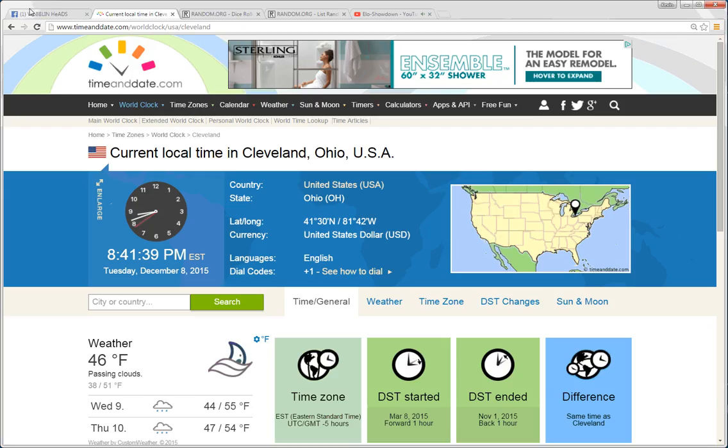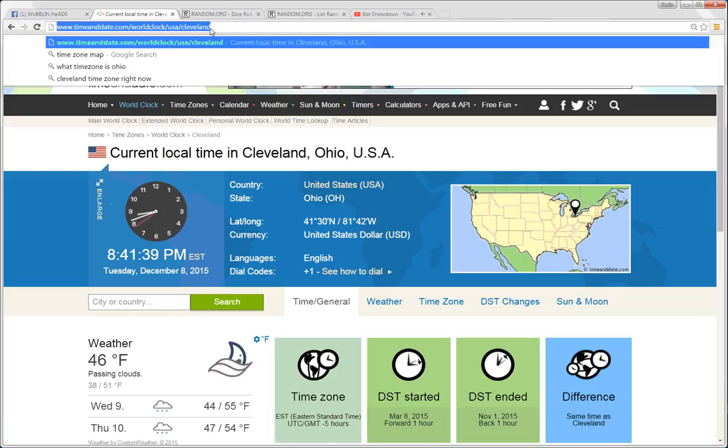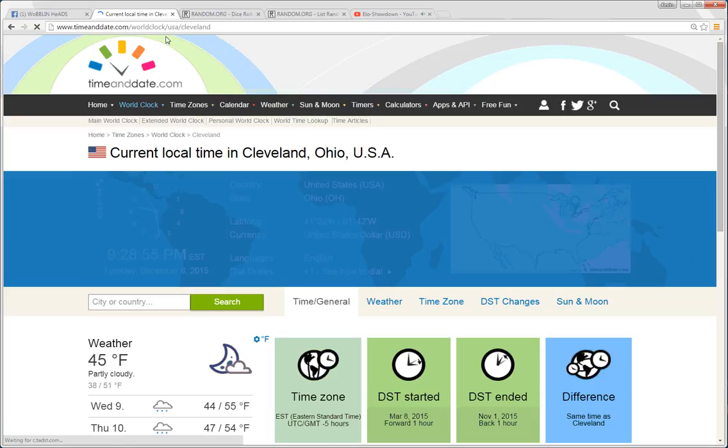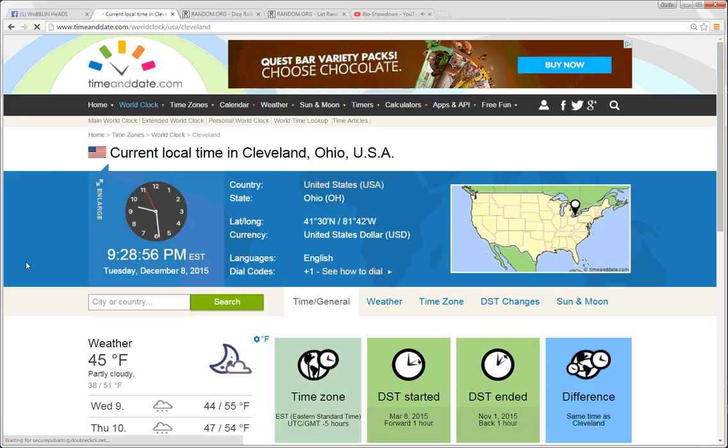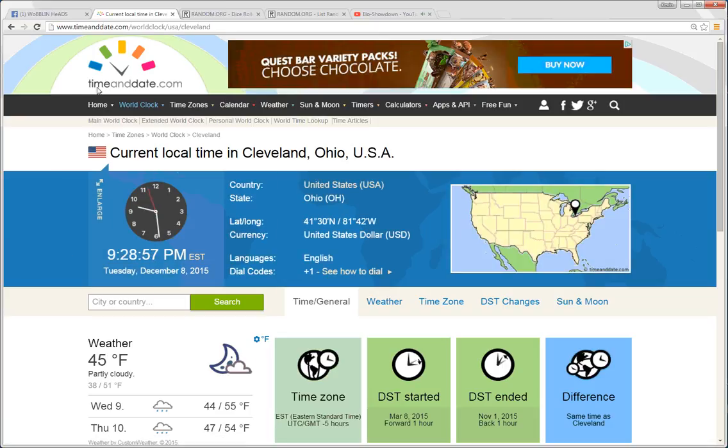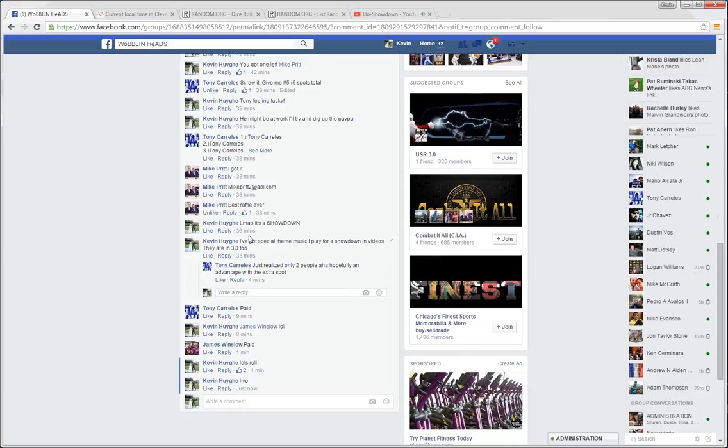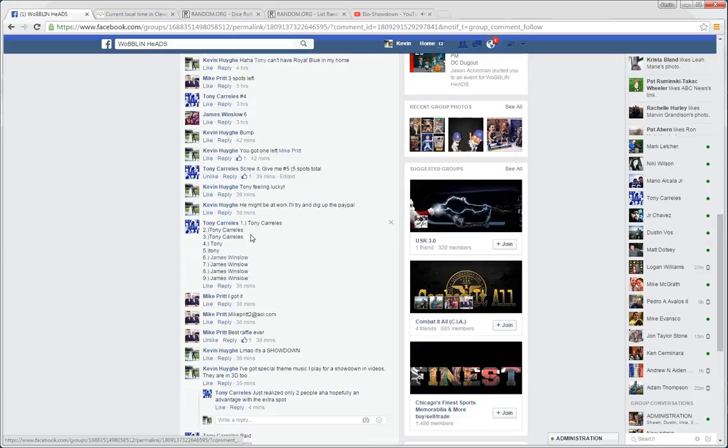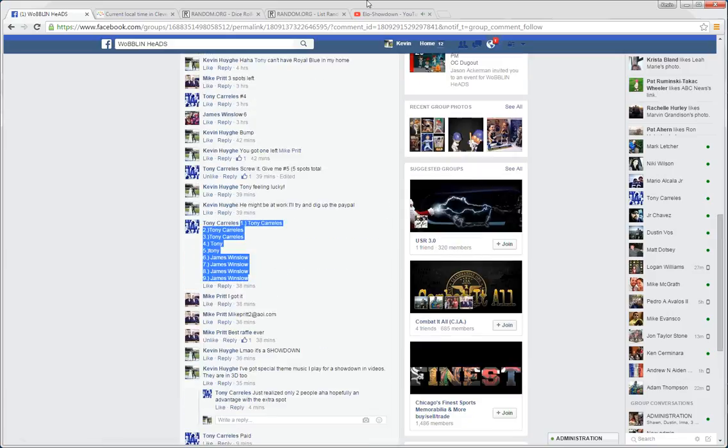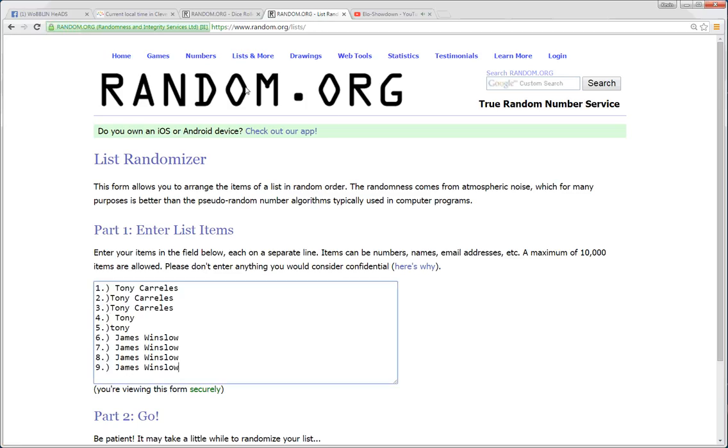Time in Cleveland is 8:41 p.m. No, sorry. Let's refresh that. There we go. 9:28 p.m. Copy our 9 spots.